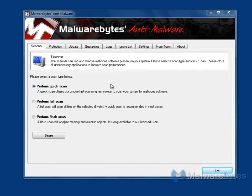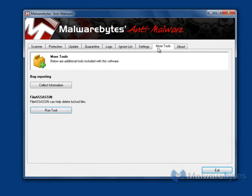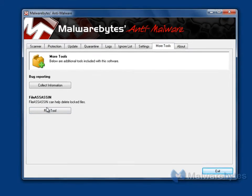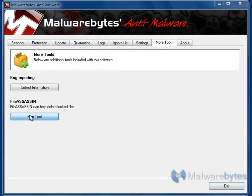This tutorial will show you how to delete a locked file in the event that a malware infection has prevented you from removing it. Once you have Malwarebytes open, click the More Tools tab. Under File Assassin, click Run Tool.